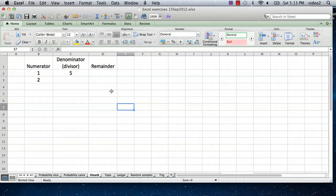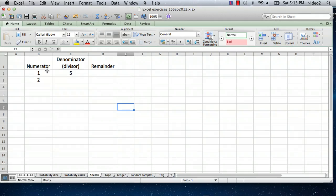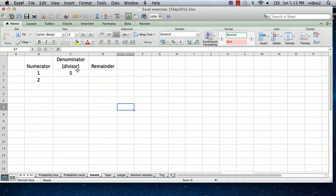So I've got a spreadsheet set up here and I've started to enter a few things in. What I'm going to do is use a formula that allows you to determine the remainder when you do a division. In column B I've got the numerator, in column C I've got the denominator or the divisor. In column D I'm going to have the remainder.